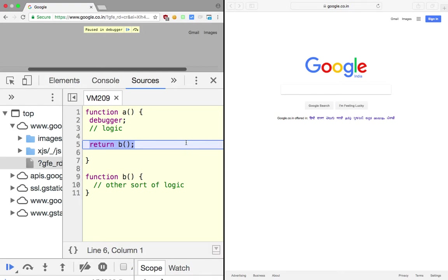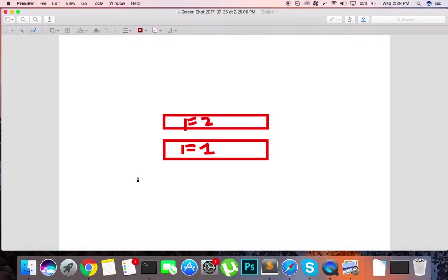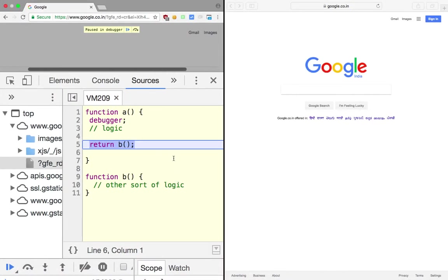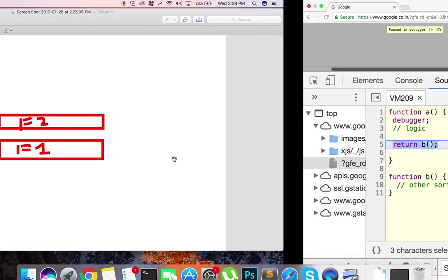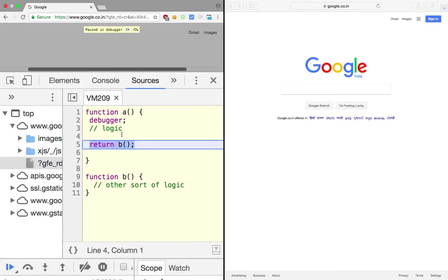What tail call optimization pretty much does is that it tries to determine if this b function needs anything from function a or it can independently execute. By that what I mean is, is it really necessary to keep f1 on the stack while f2 is executing? Because if we are just returning this function b which does some logic and returns a value, let's say 42, then there's no need to keep f1 on the stack for that particular time. Once we are done with function a till here, just above this return line, we do not need function a to be kept on stack. We can just throw it off from the stack and save some space.